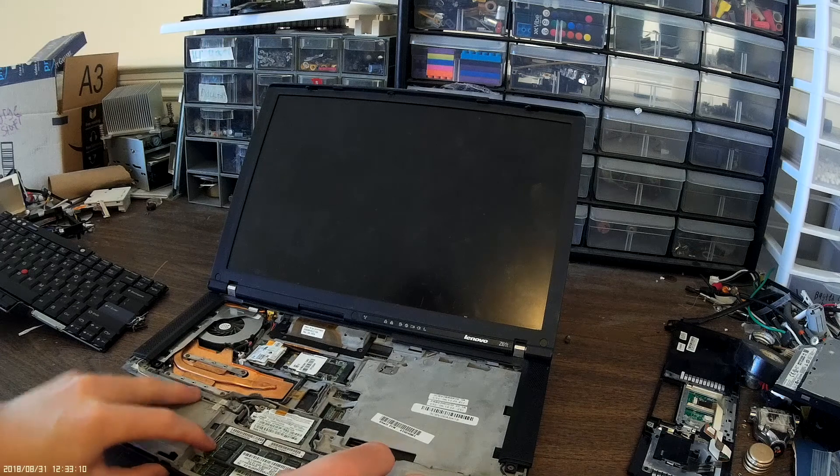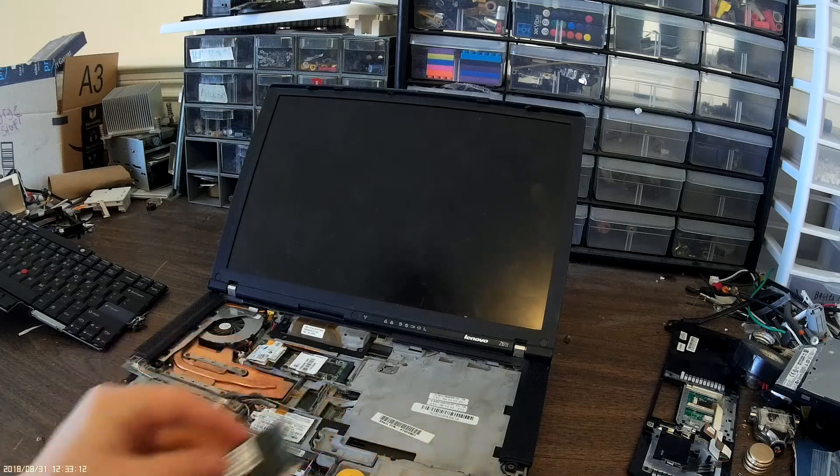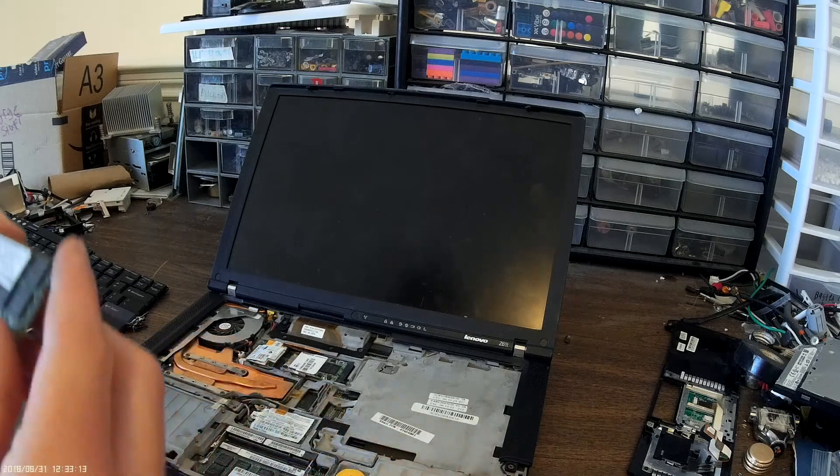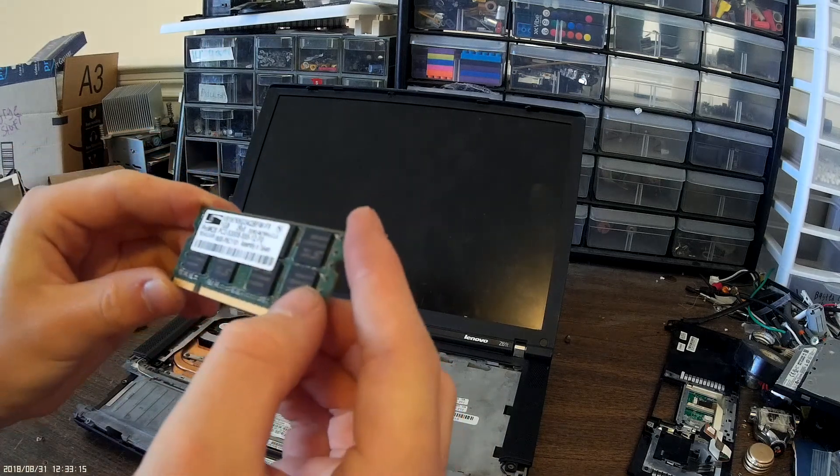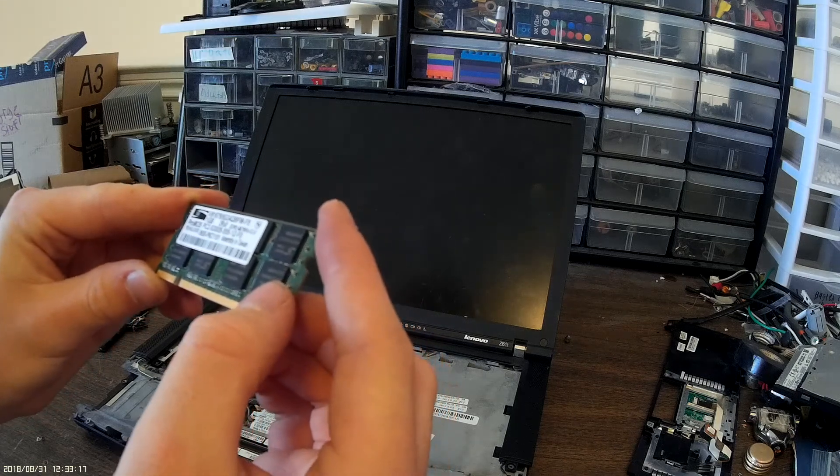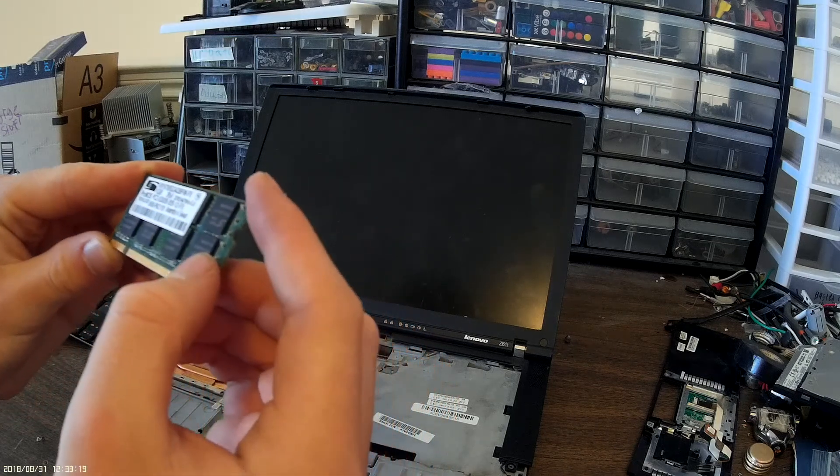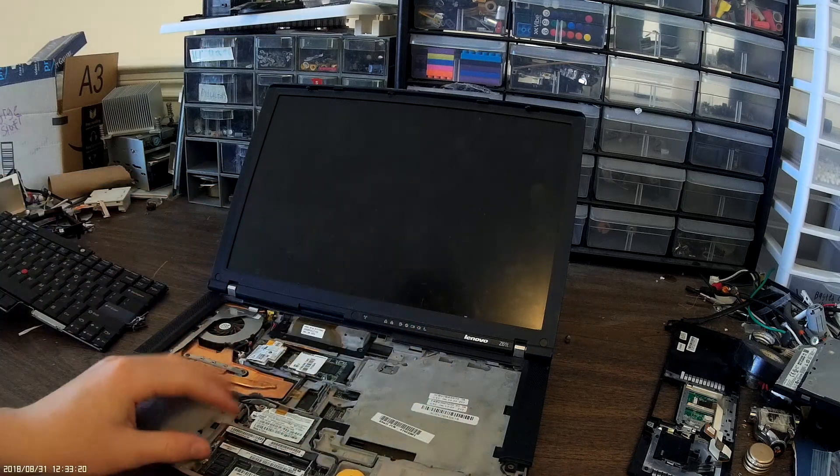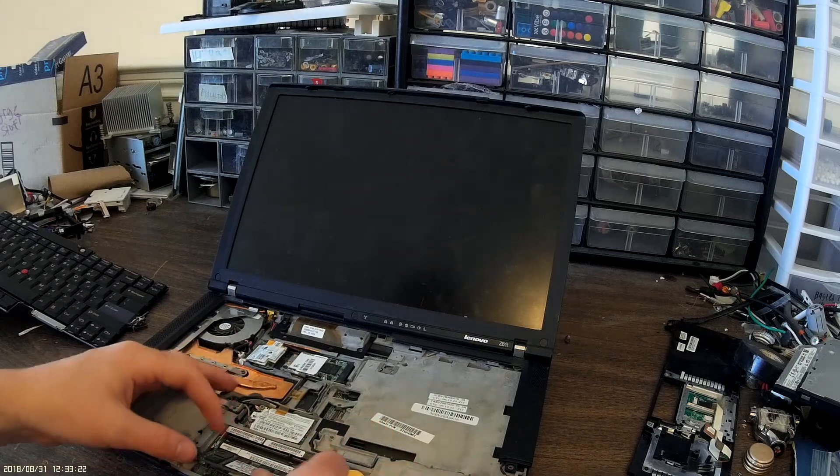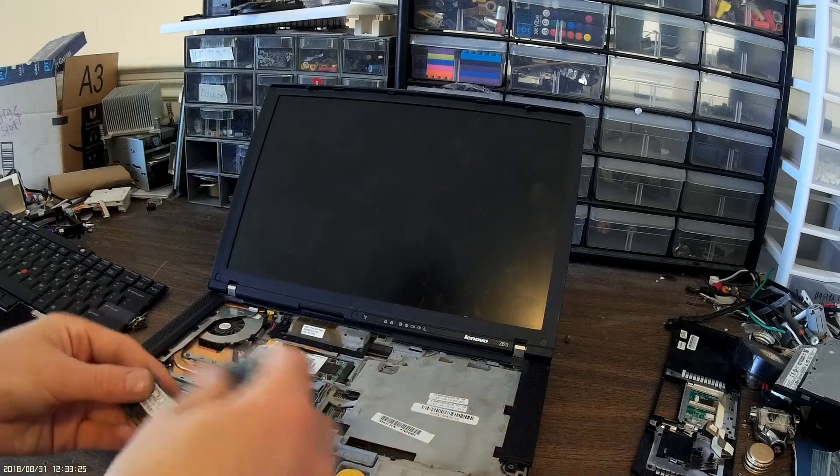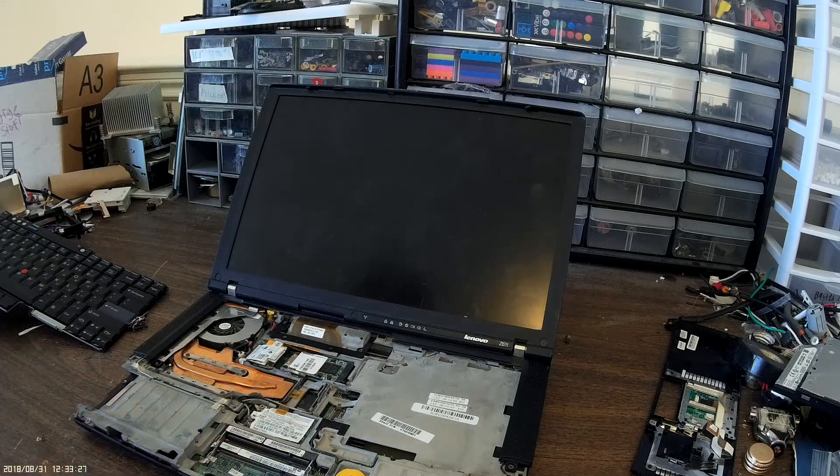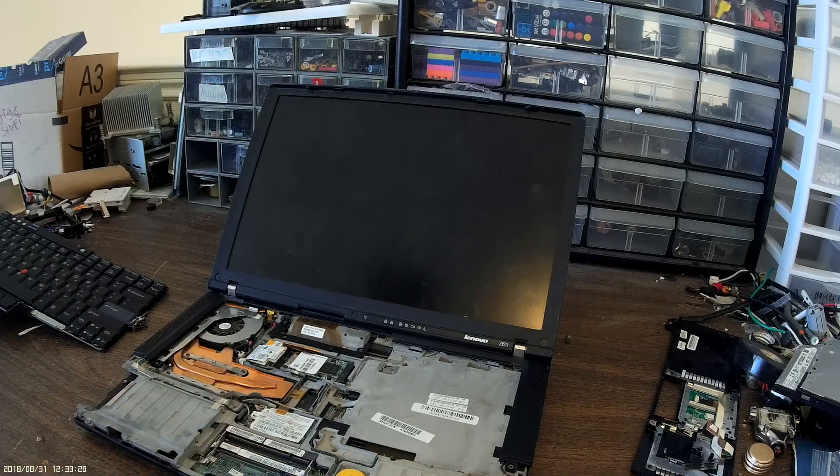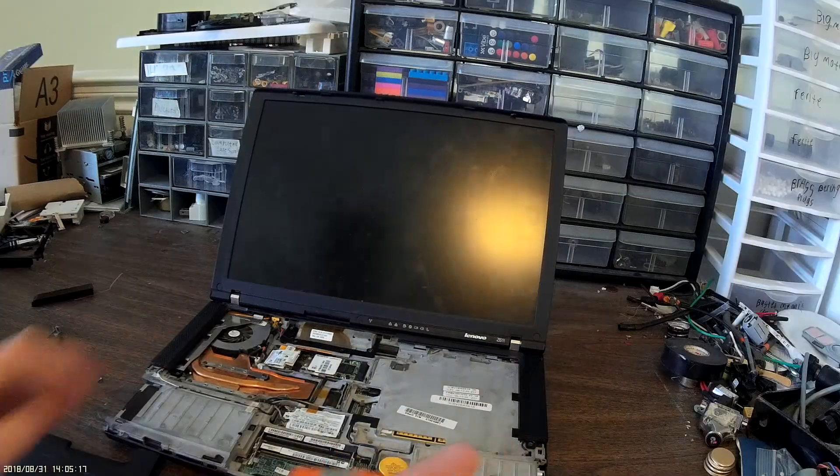Let's see the RAM. This is a one gigabyte stick. Another one gigabyte stick, so two gigs of RAM. Pretty standard for laptops at that time.